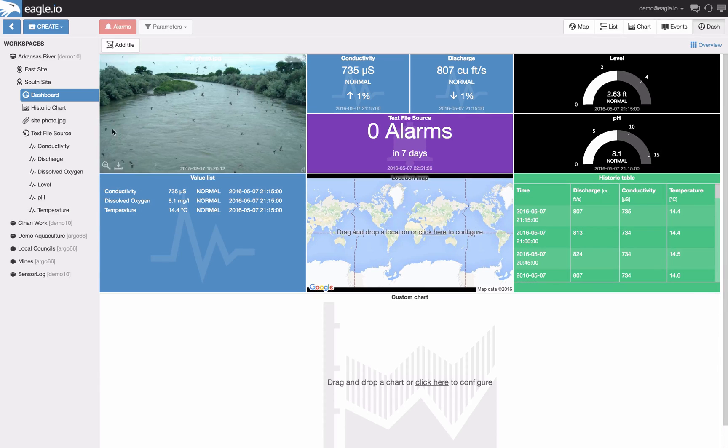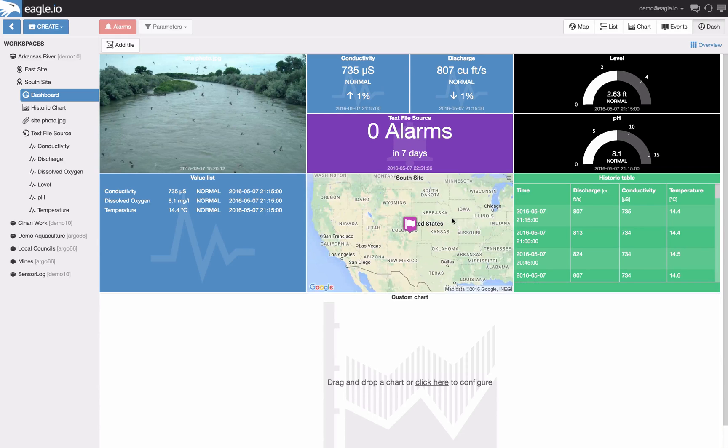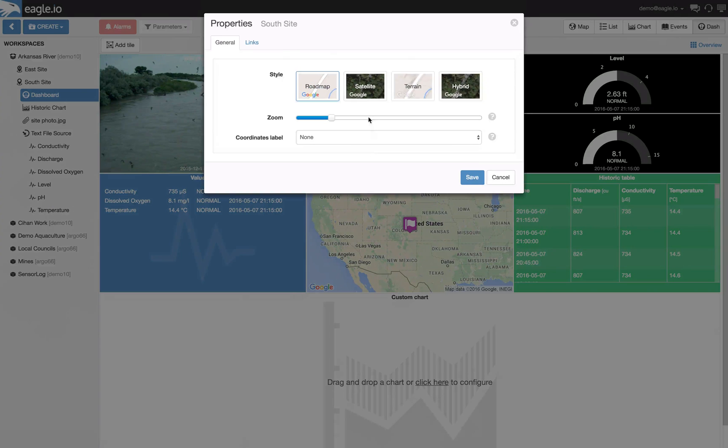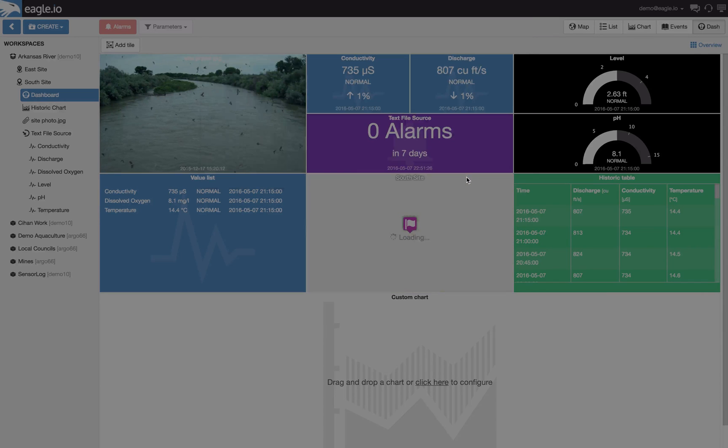Our location can be dragged and dropped onto the map. Satellite view and the ability to zoom in is available.